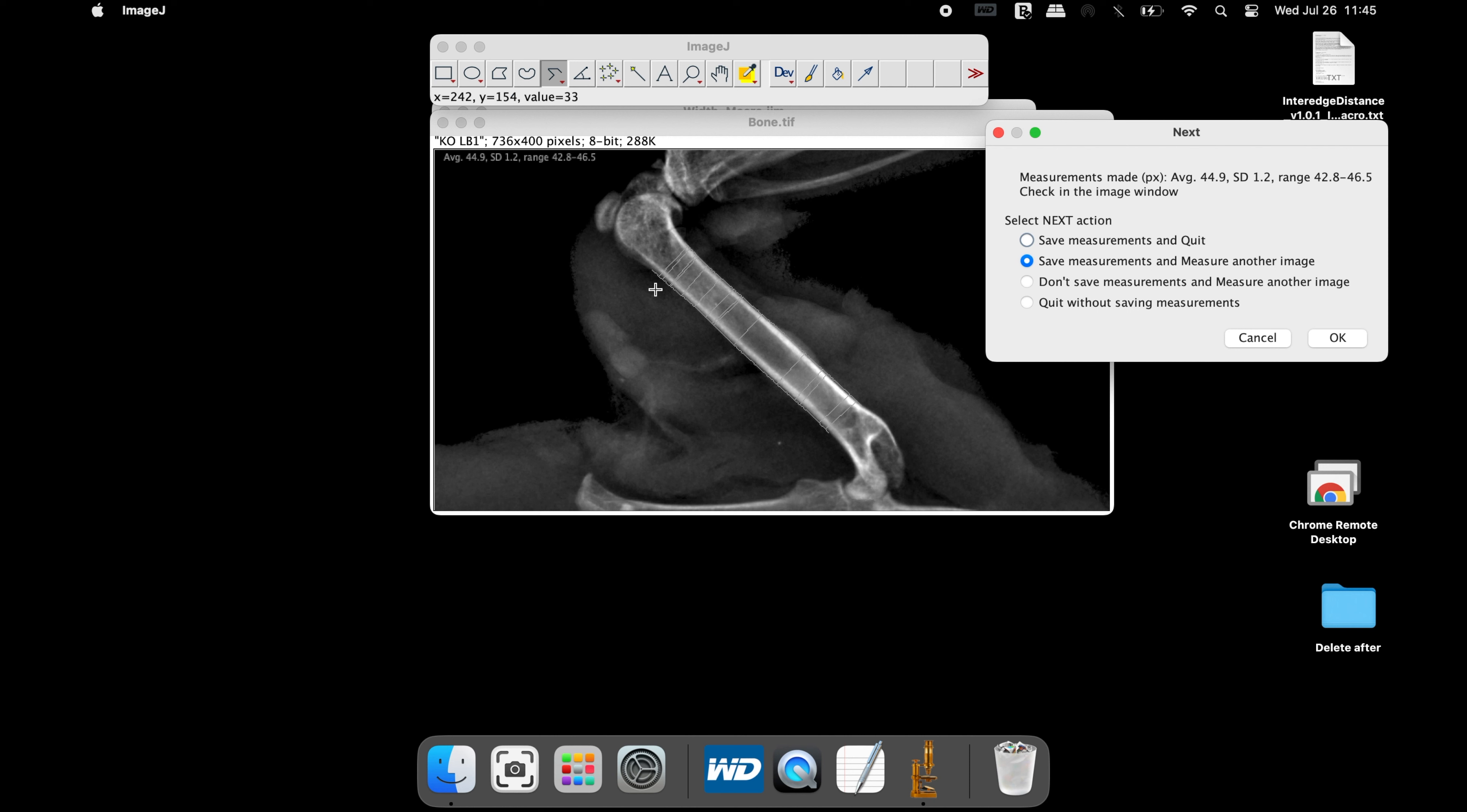The macro uses a minimum of 3 and maximum of 15 points to calculate the average width between the two objects. To get the average width between the two lines, the shortest distances between points along the shorter line and the longer line are taken into account.